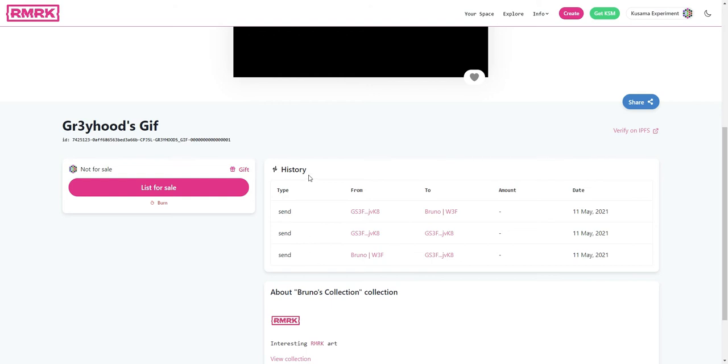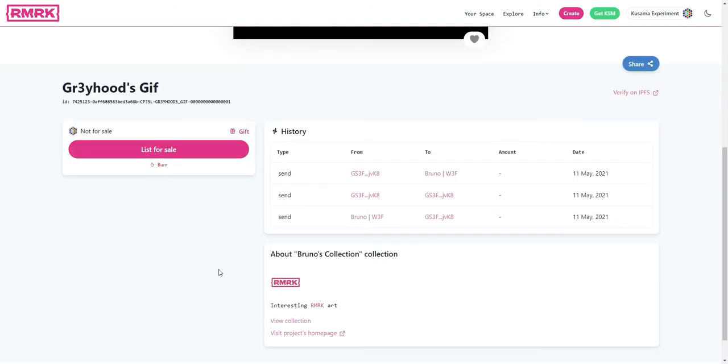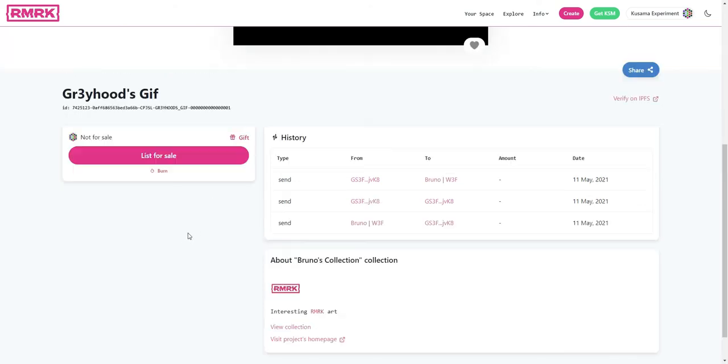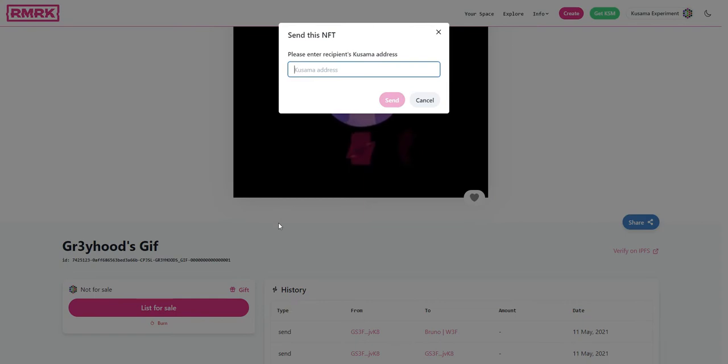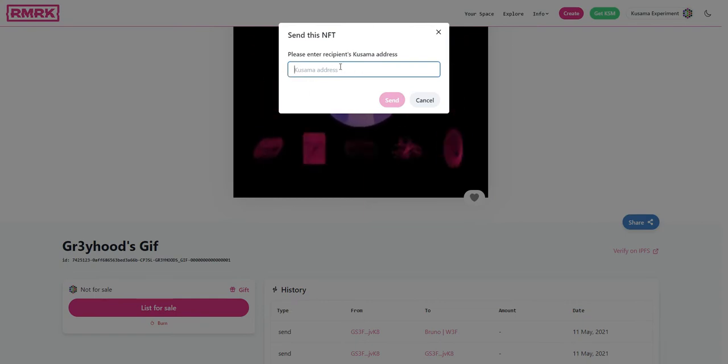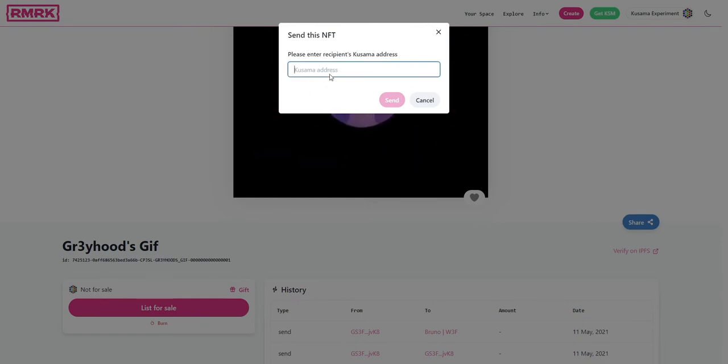And so now we have the ability to burn, list for sale, or gift this NFT. We want to use the gift option here. And as a gifting address recipient, we will put in another address that I control.